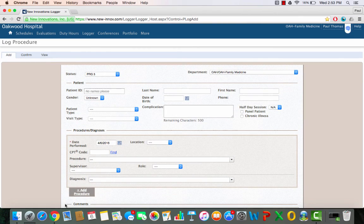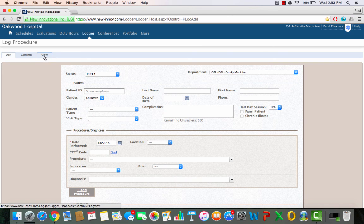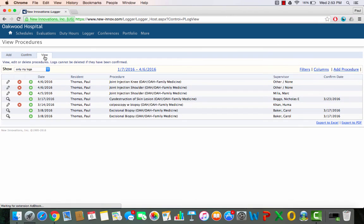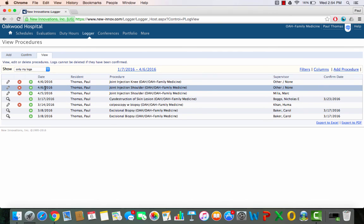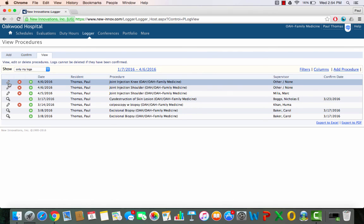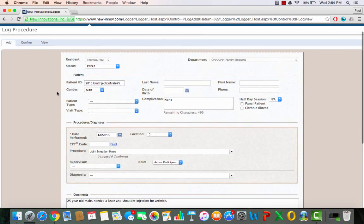So that's saved. I now have two procedures to take a look at what I've done. I can go to the view section and these both populated as procedures. Now I didn't really do these, so I will delete them in a moment, but I can edit these if I want.